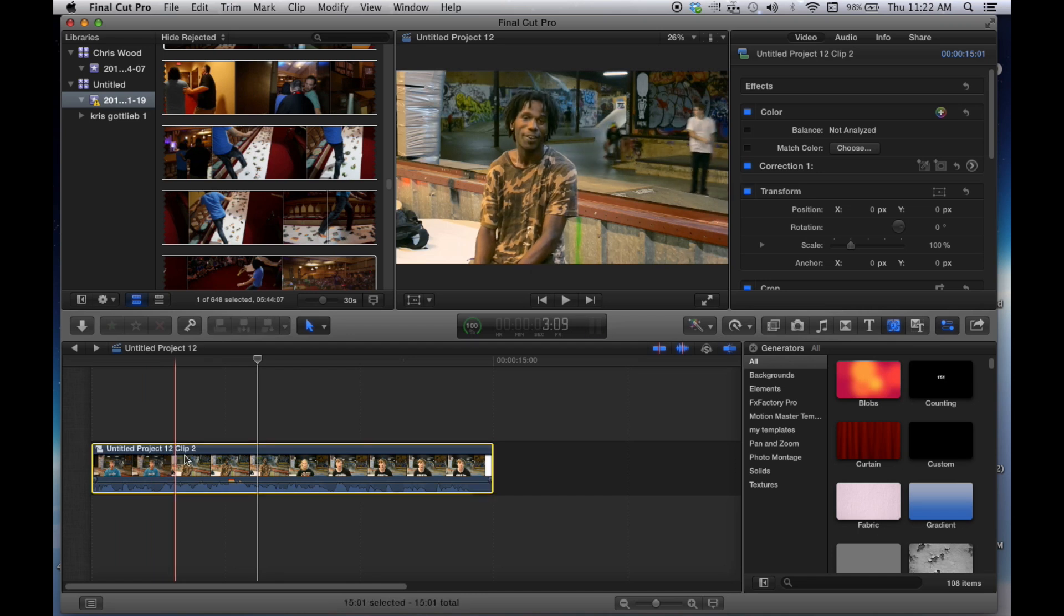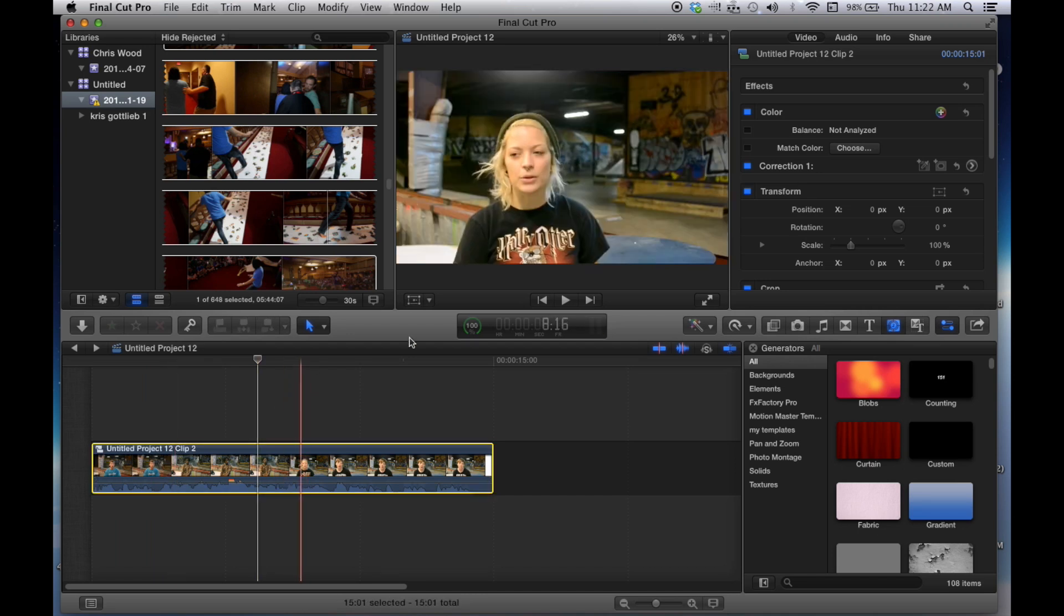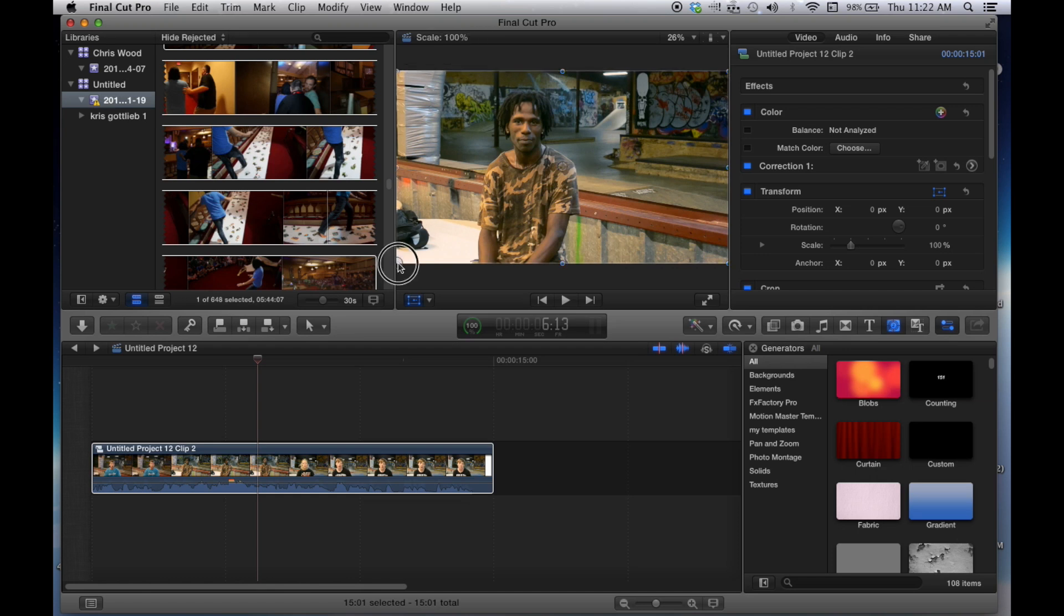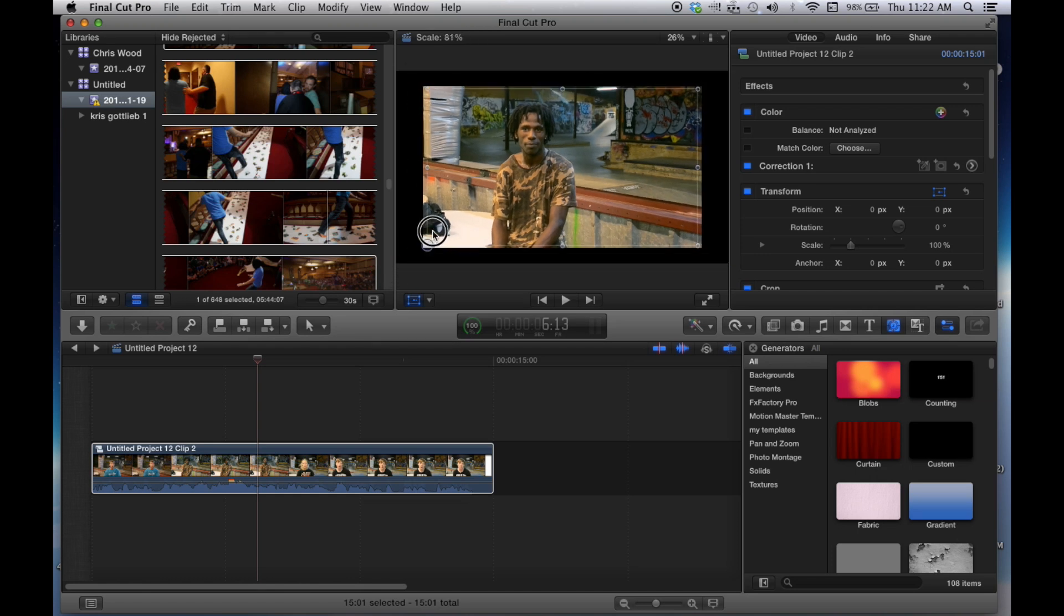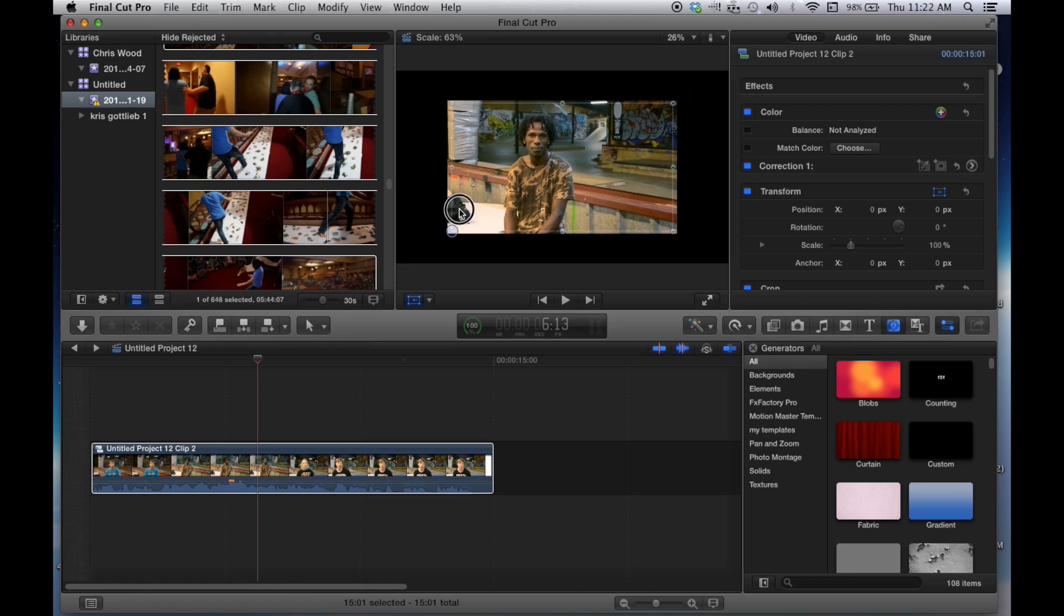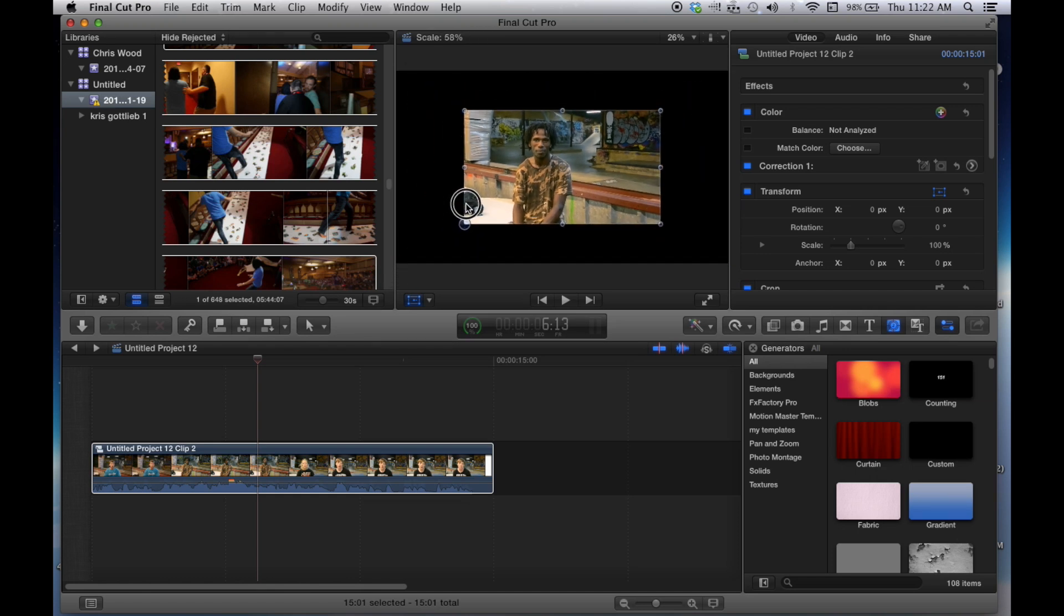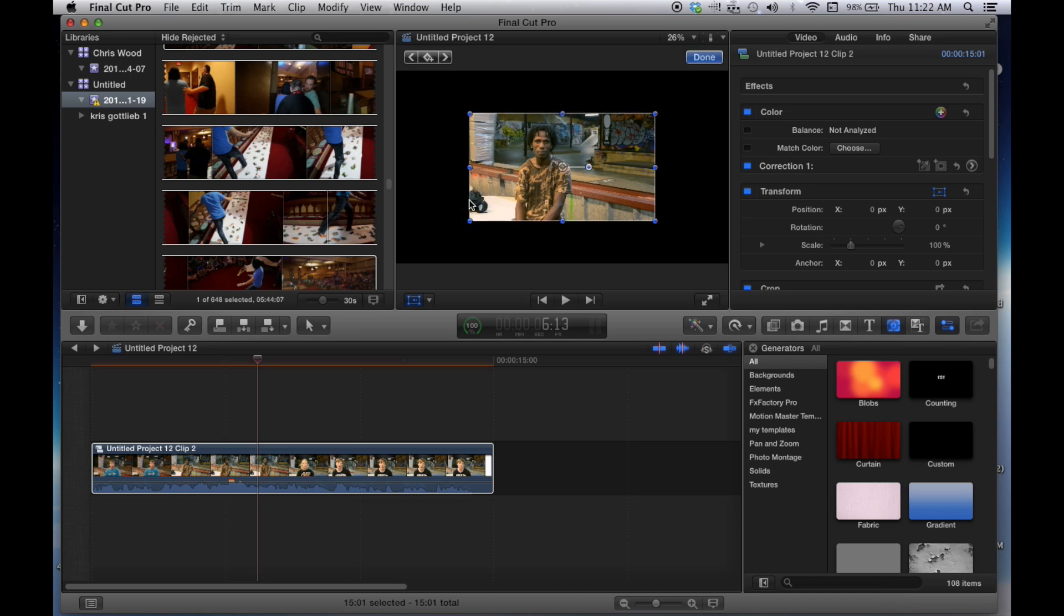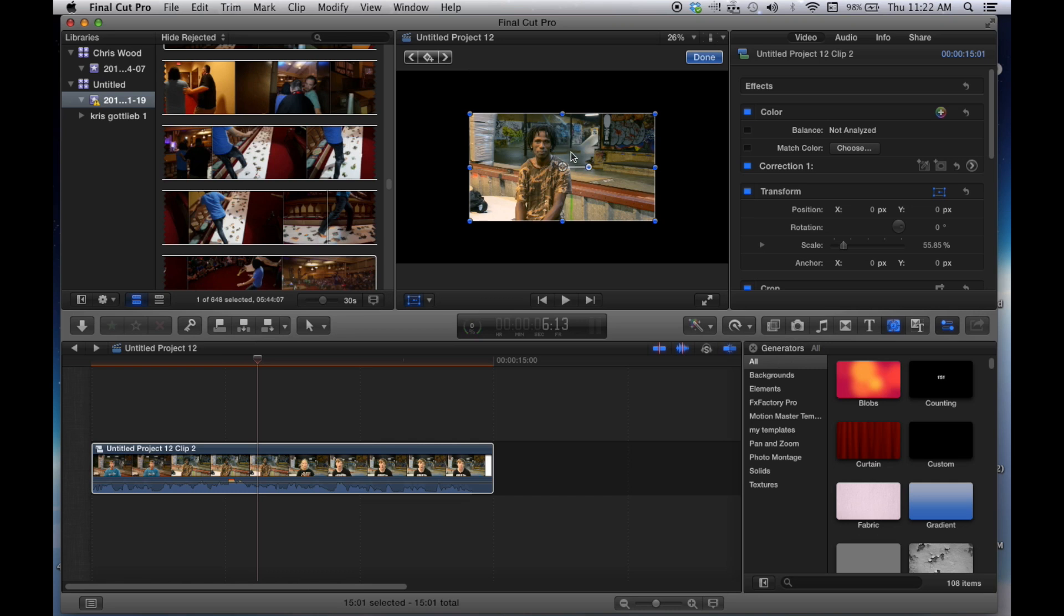Second thing we're going to do is we're going to highlight the clip, transform, and you're going to want to transform your video, keep it in the center, down to 55%. So you can see right up there where it says scale, 55%. That's what you want. Because again, Instagram is going to crop your video to fit perfectly in their square crop.